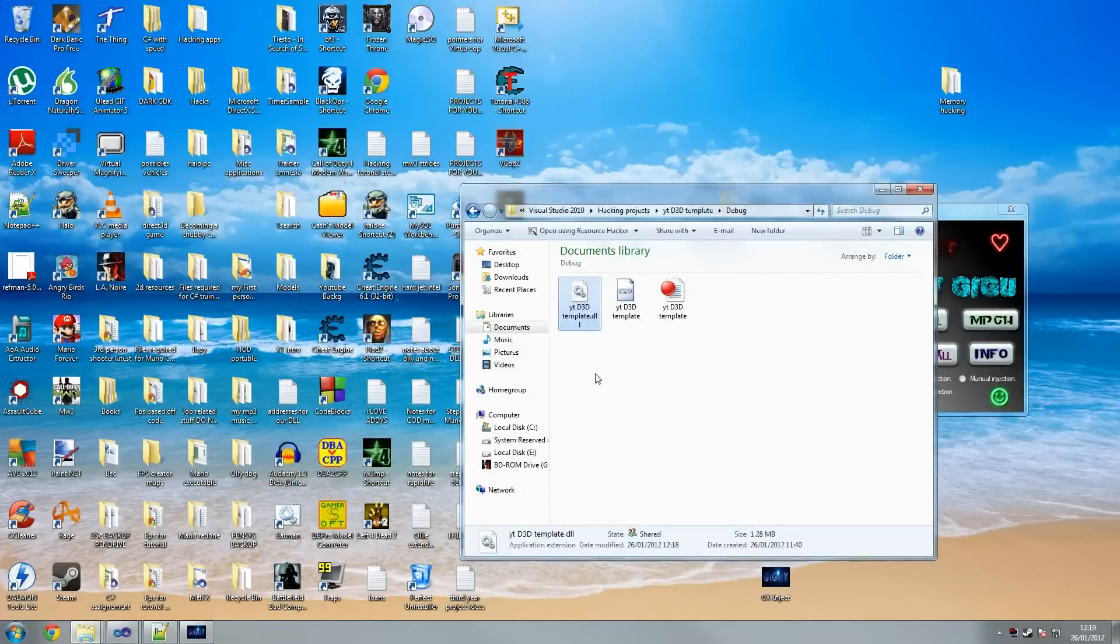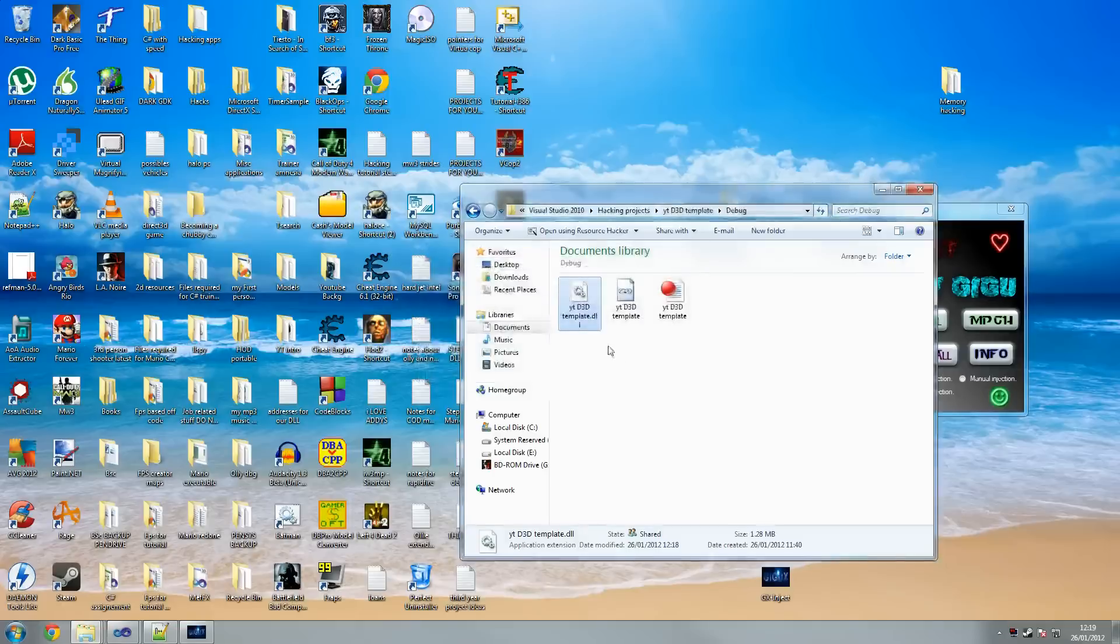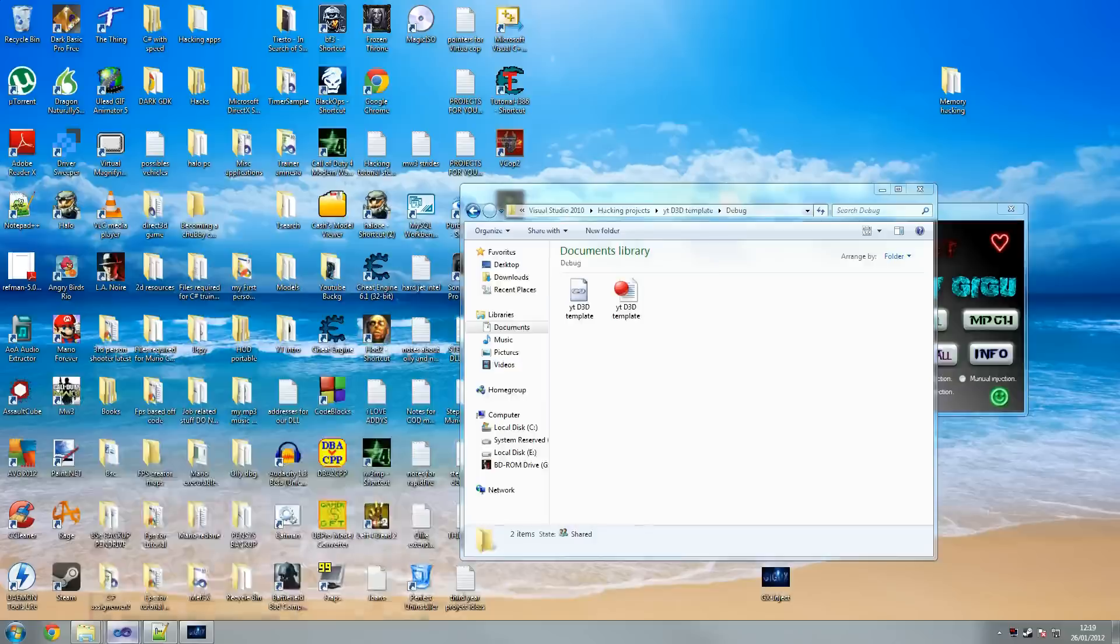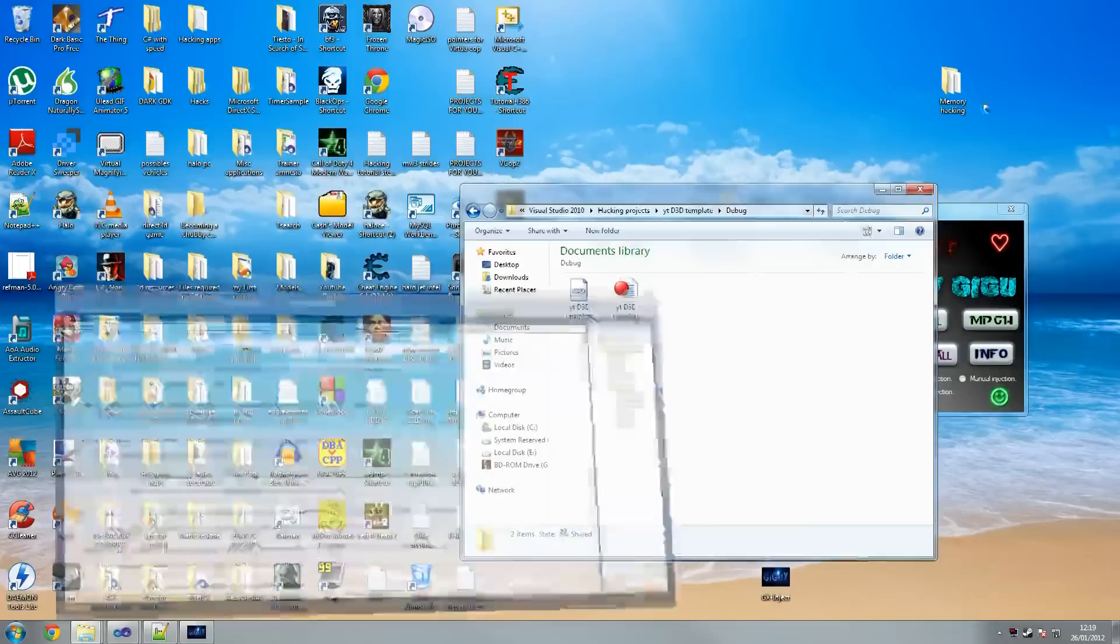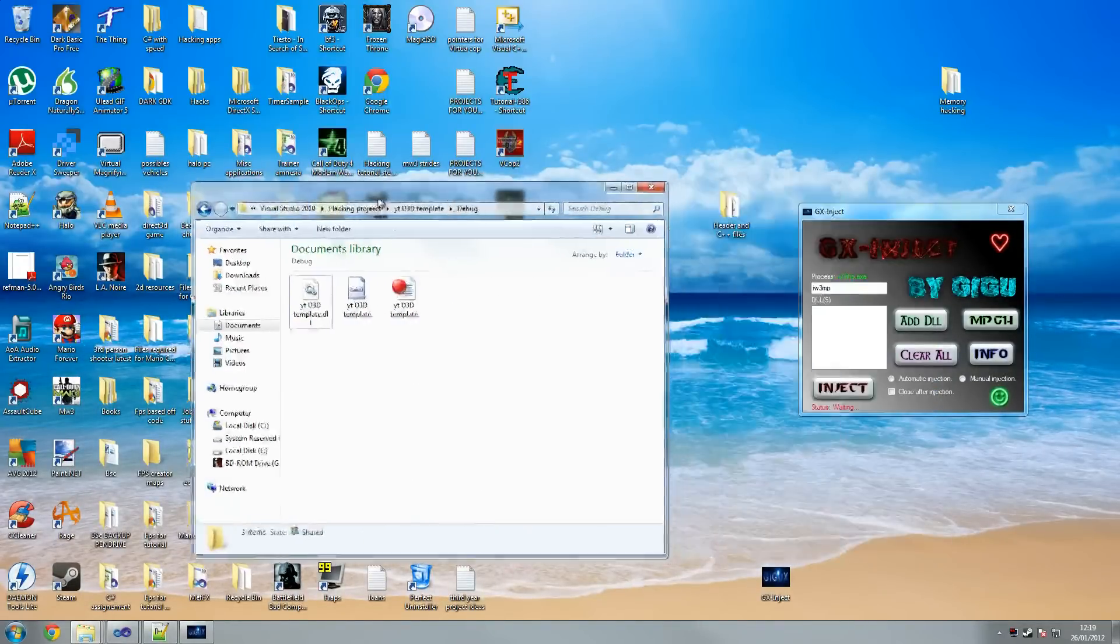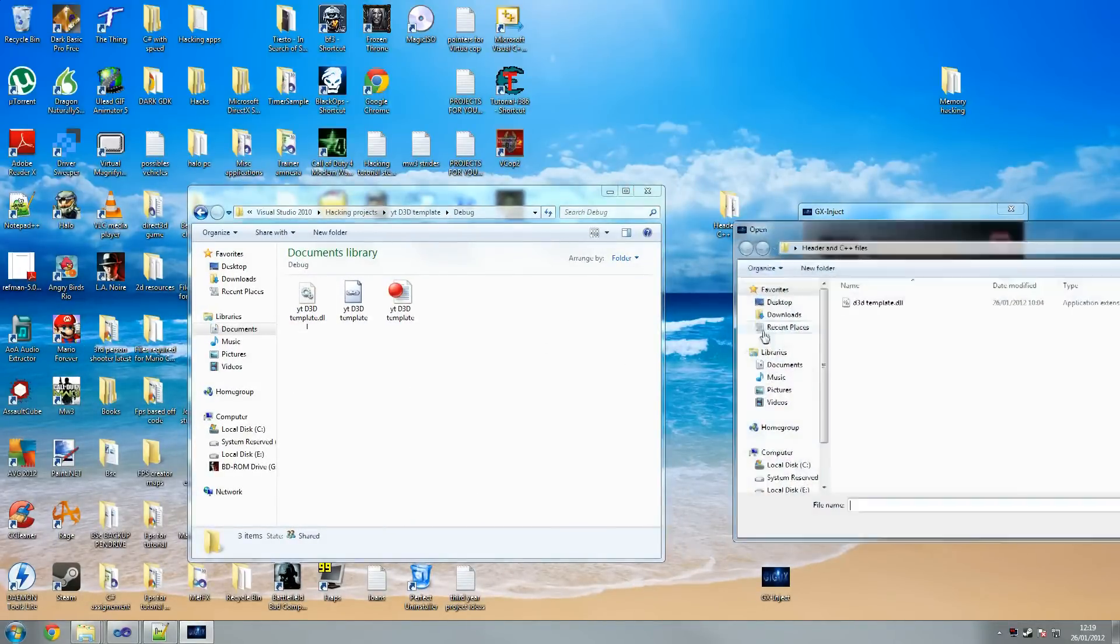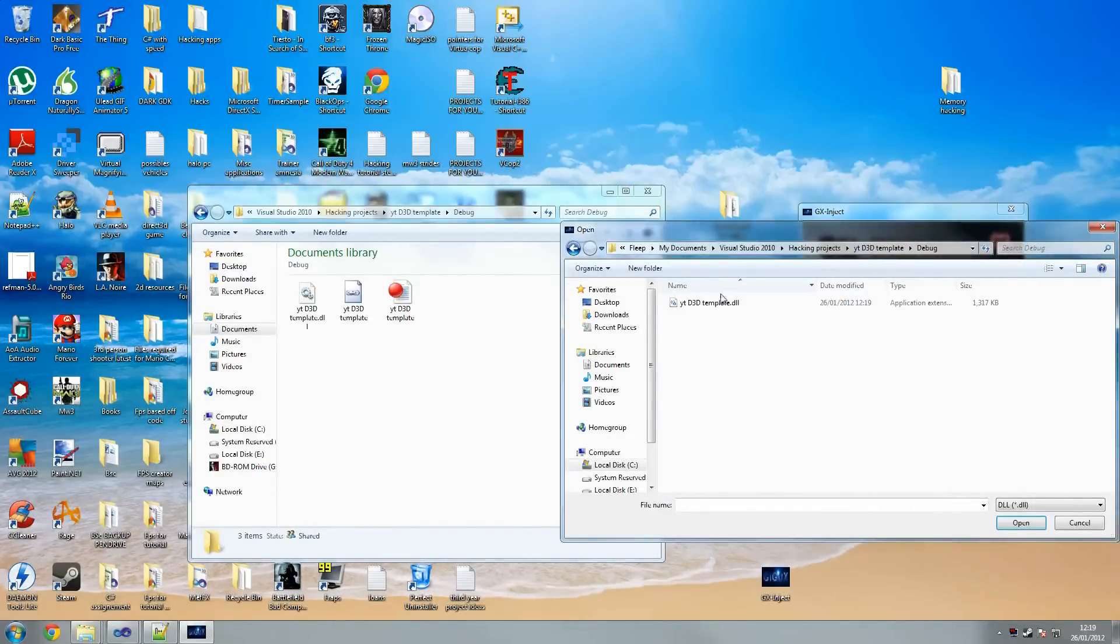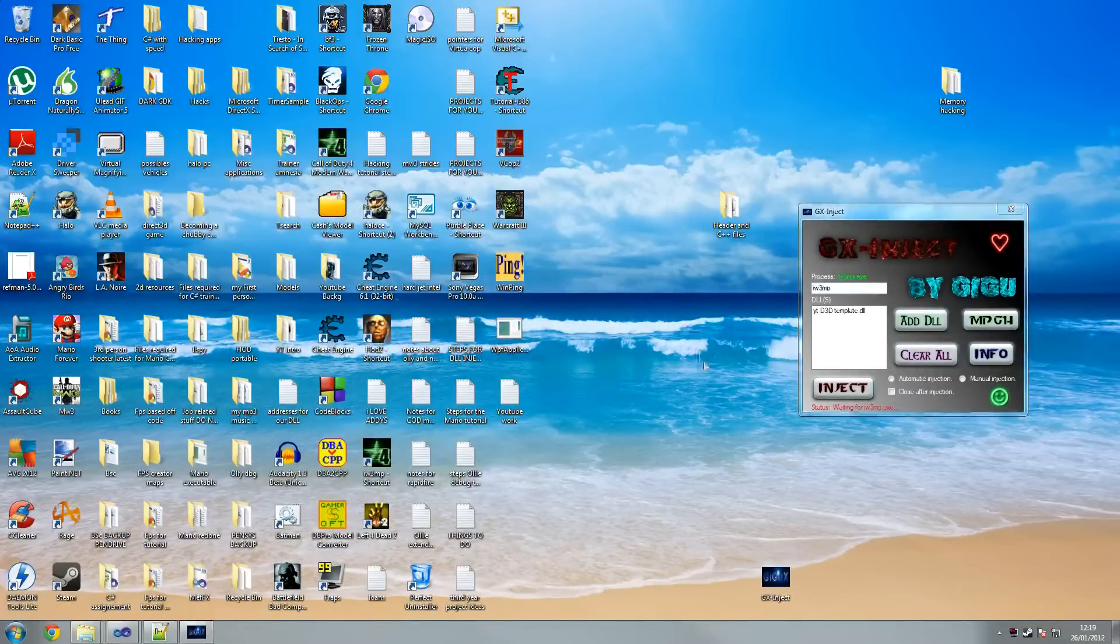If you go on your first debug folder you should have this file here. If you're not sure you've got the right project, delete these, delete your DLL here, press F6 to rebuild it. And it should have been recreated, there it is. So now we know that that is our DLL that we want to use.